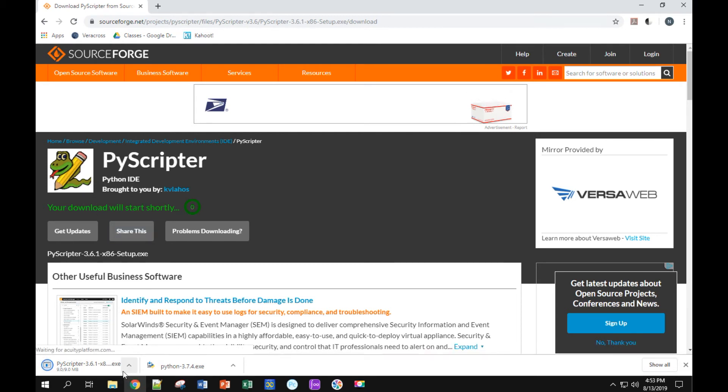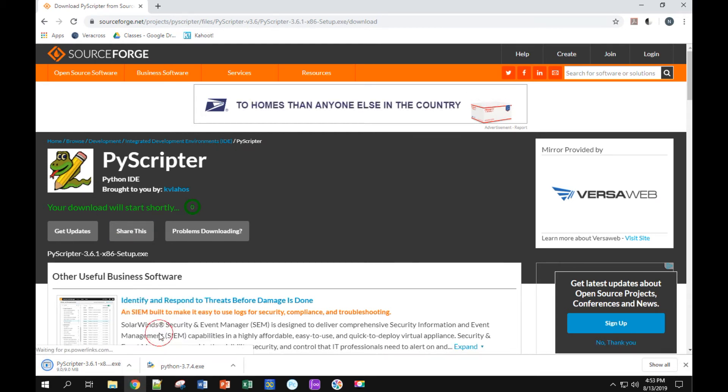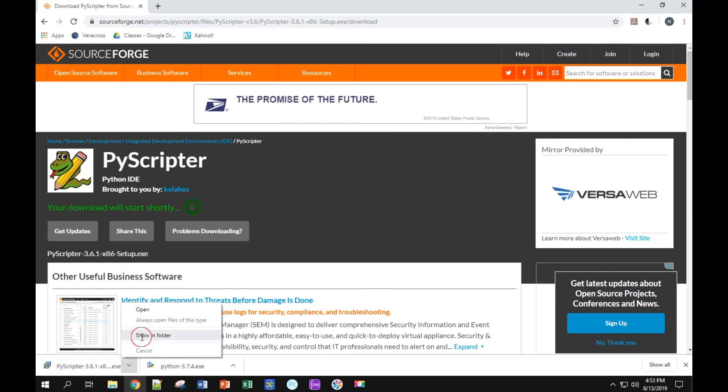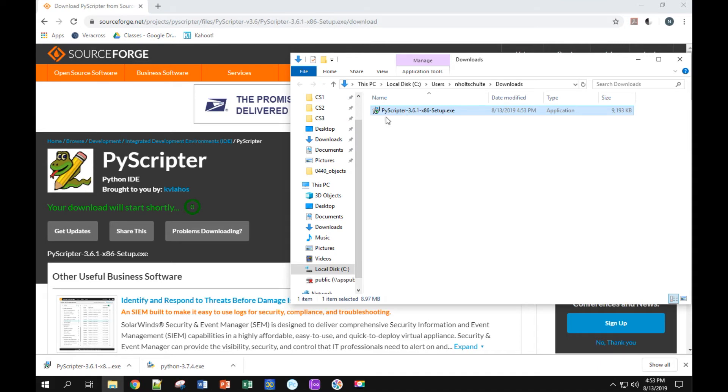Once my download is finished, I'm going to open it up. Again, I'm going to double click on this executable file. This is going to install PyScripter for me.